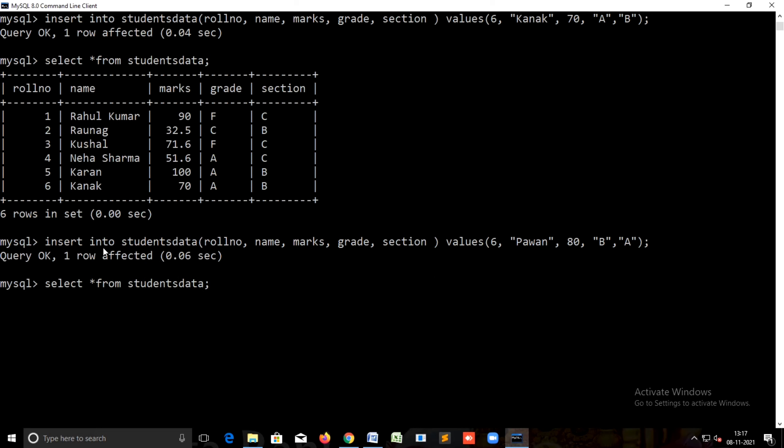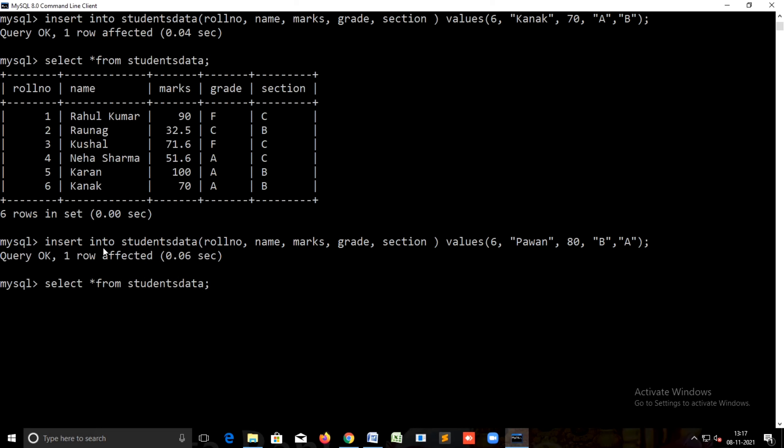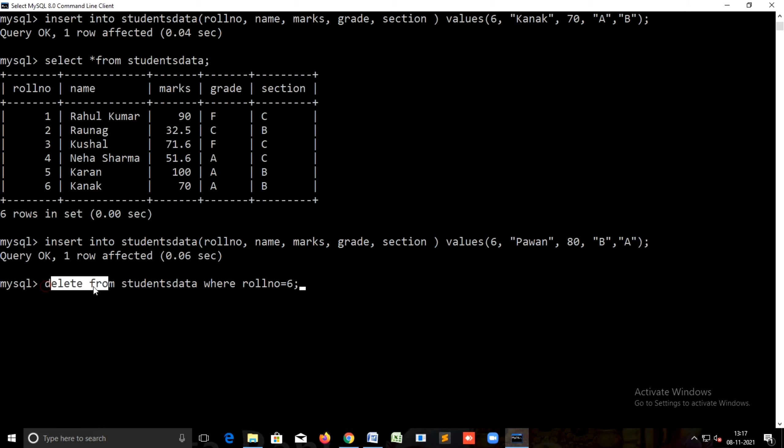After that we can check the information with select star from students data. Now I'm going to delete some records from the table, so in that case we will use delete command. Now you can see: delete from students data where roll number equals to six.